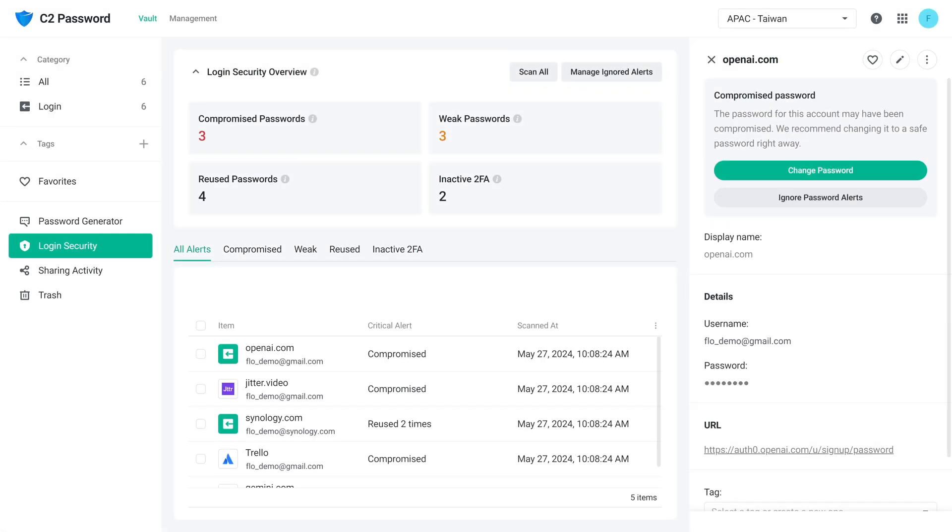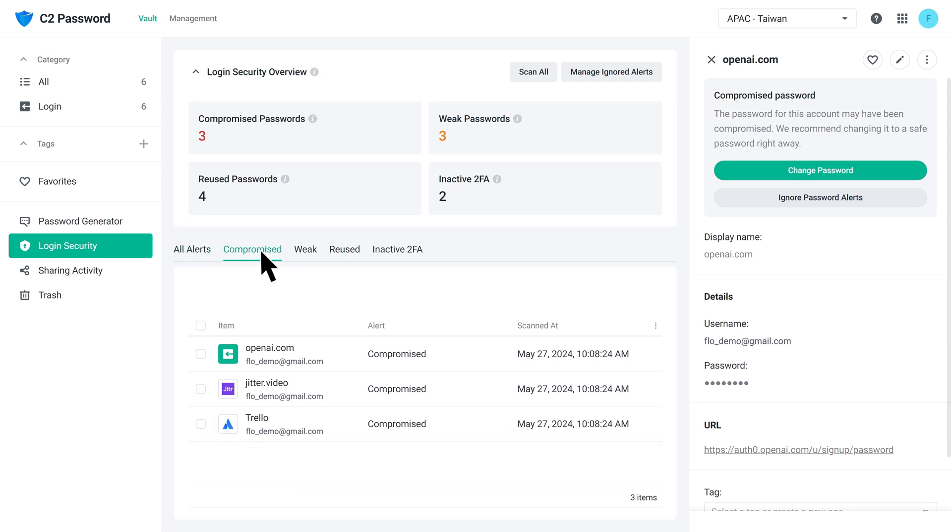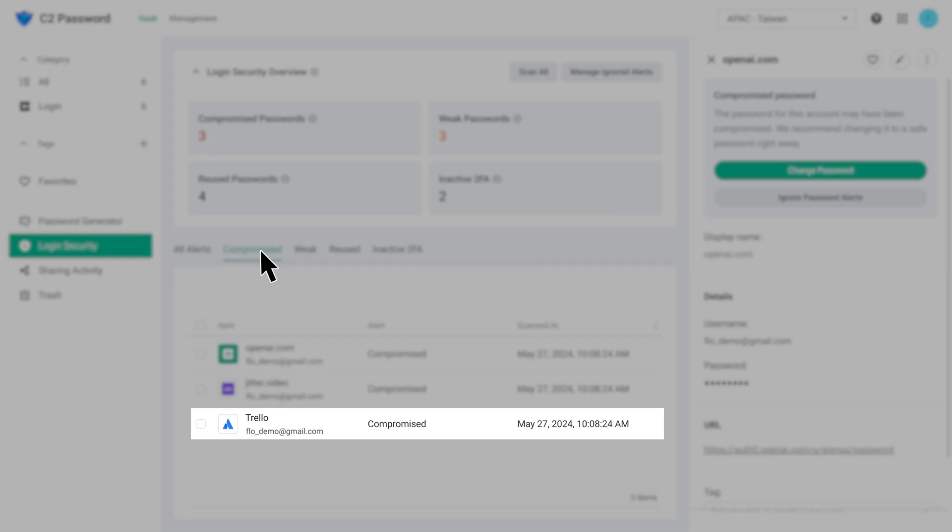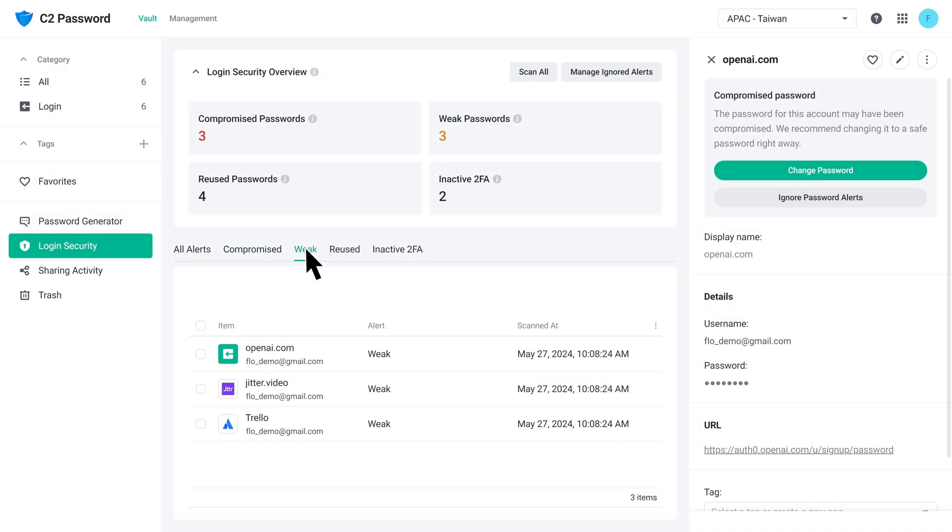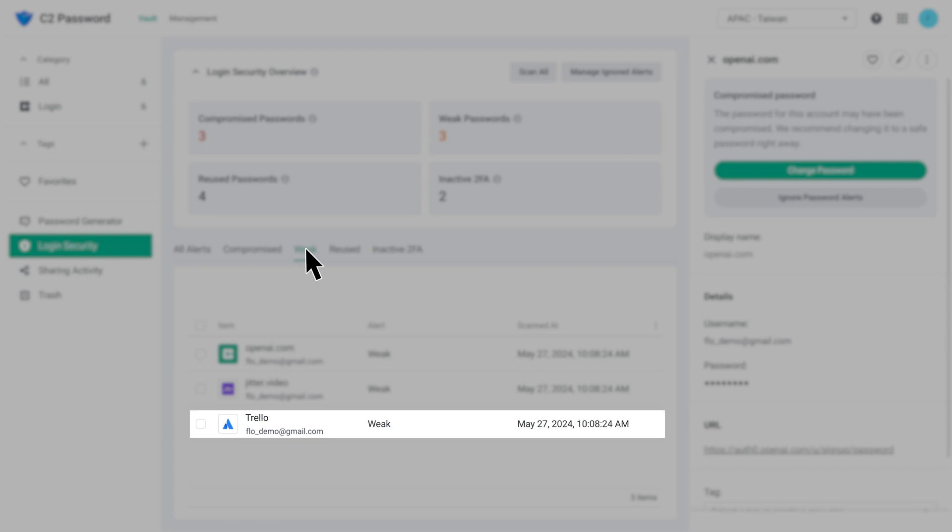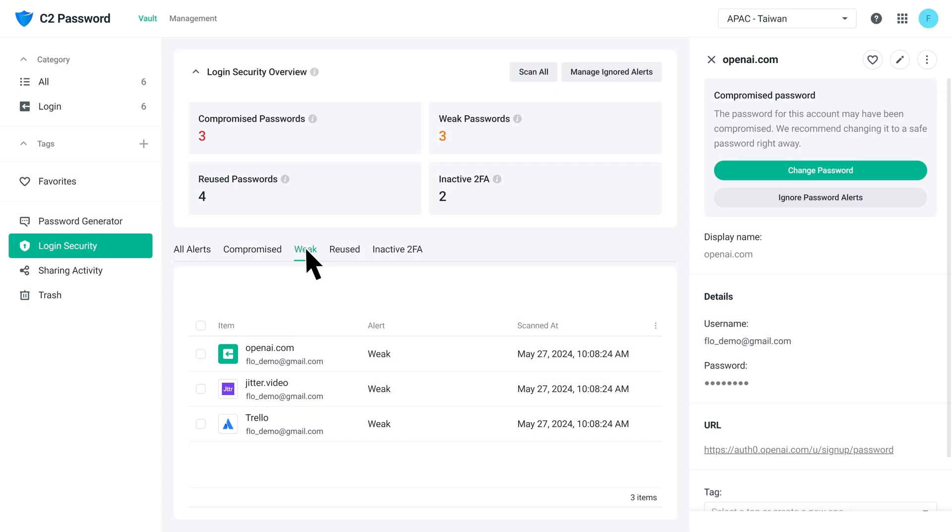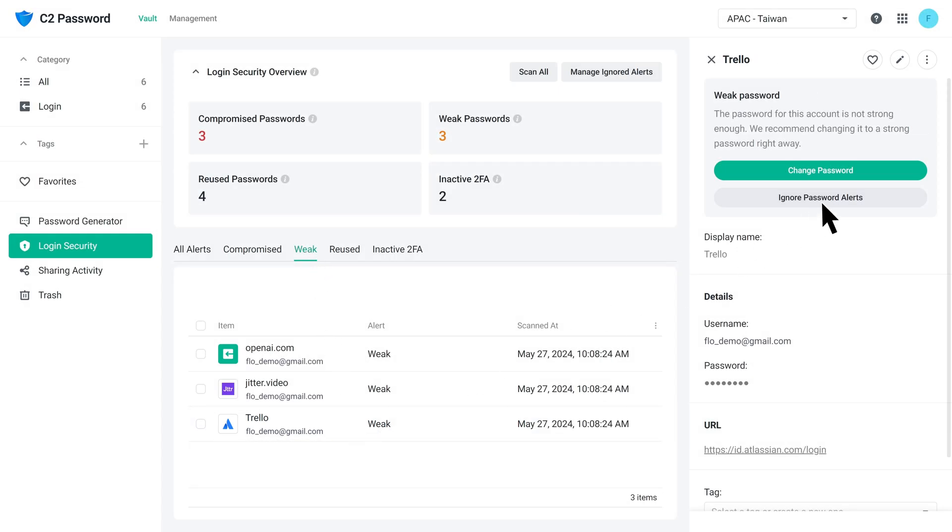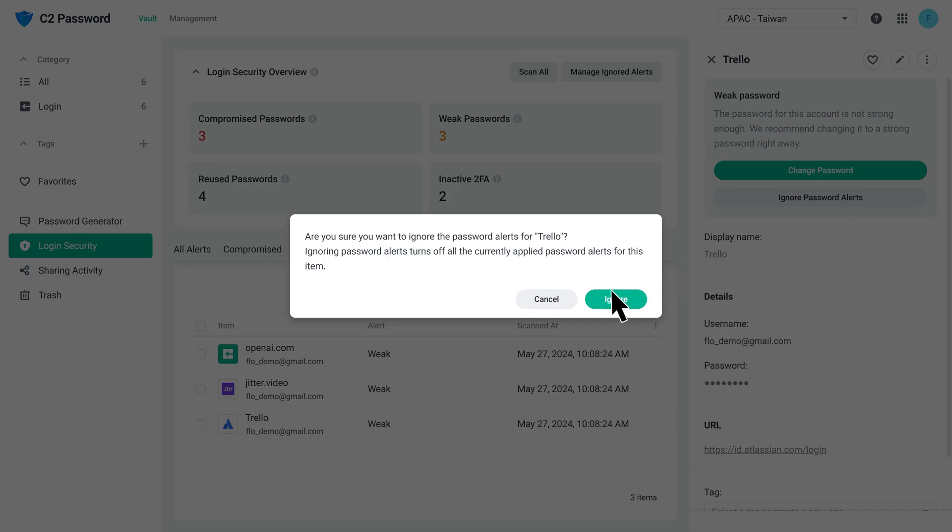Ignoring password alerts will ignore all current alerts for that item. For example, if you ignore alerts for an item flagged as compromised and weak, these two types of alerts will be ignored until you restore them.